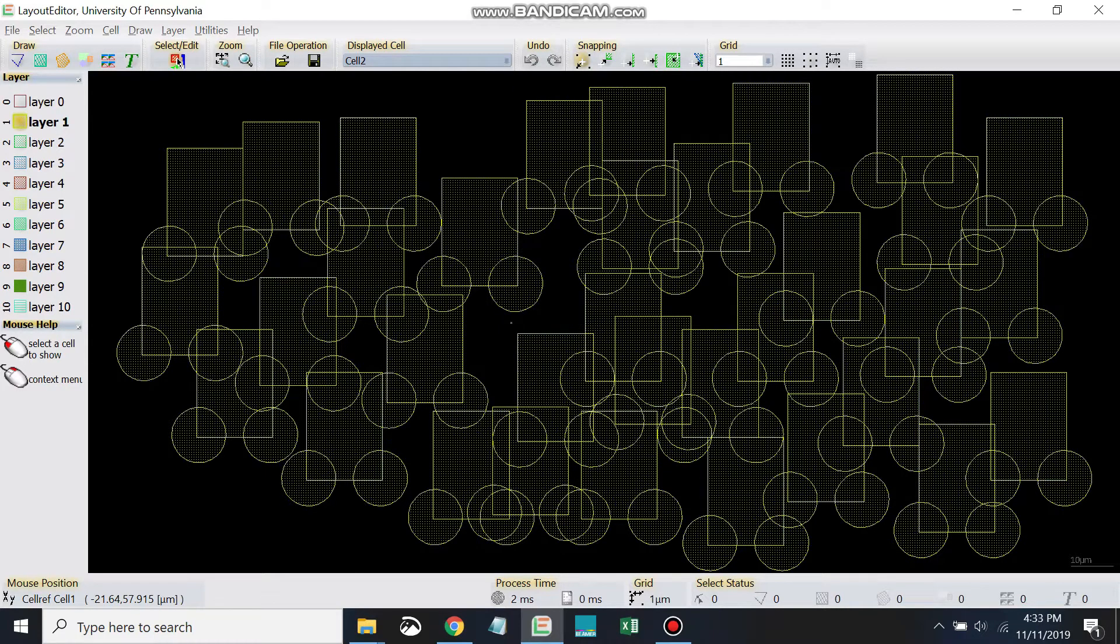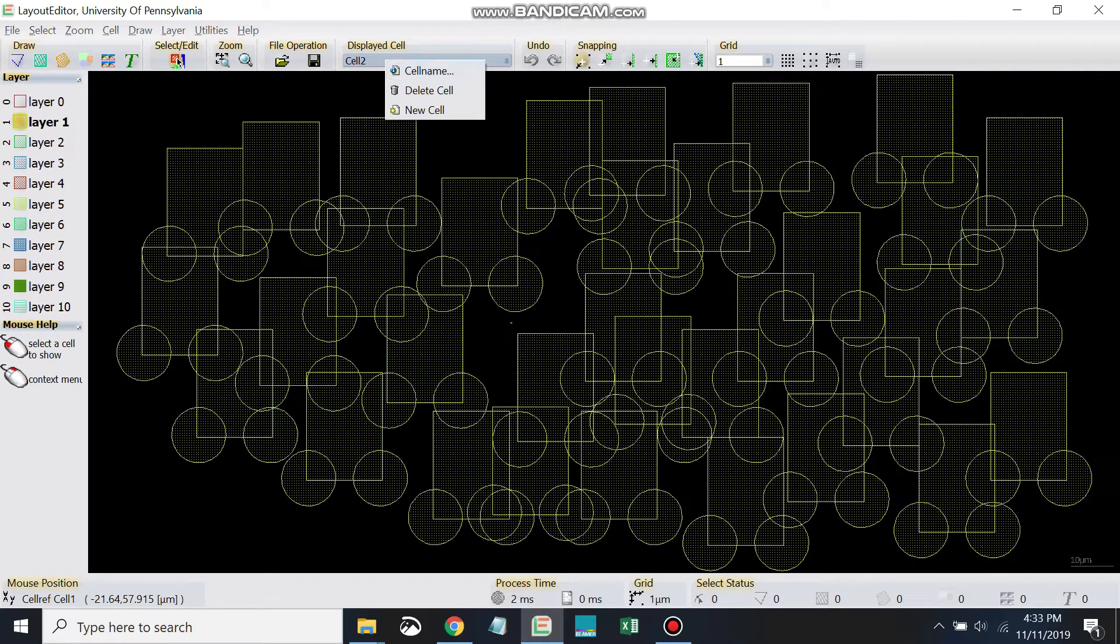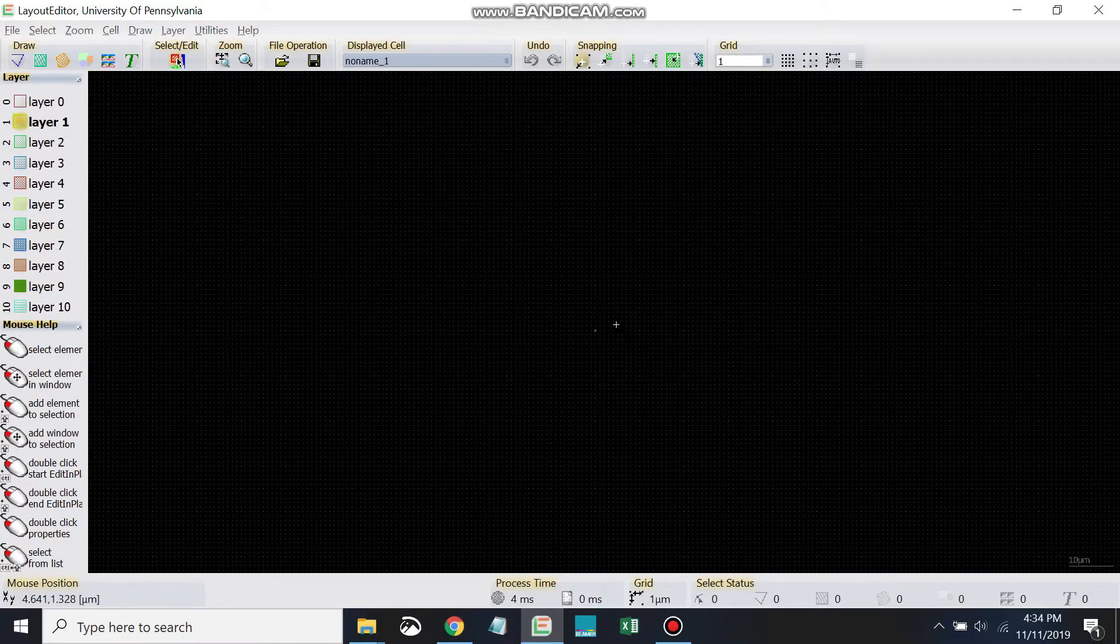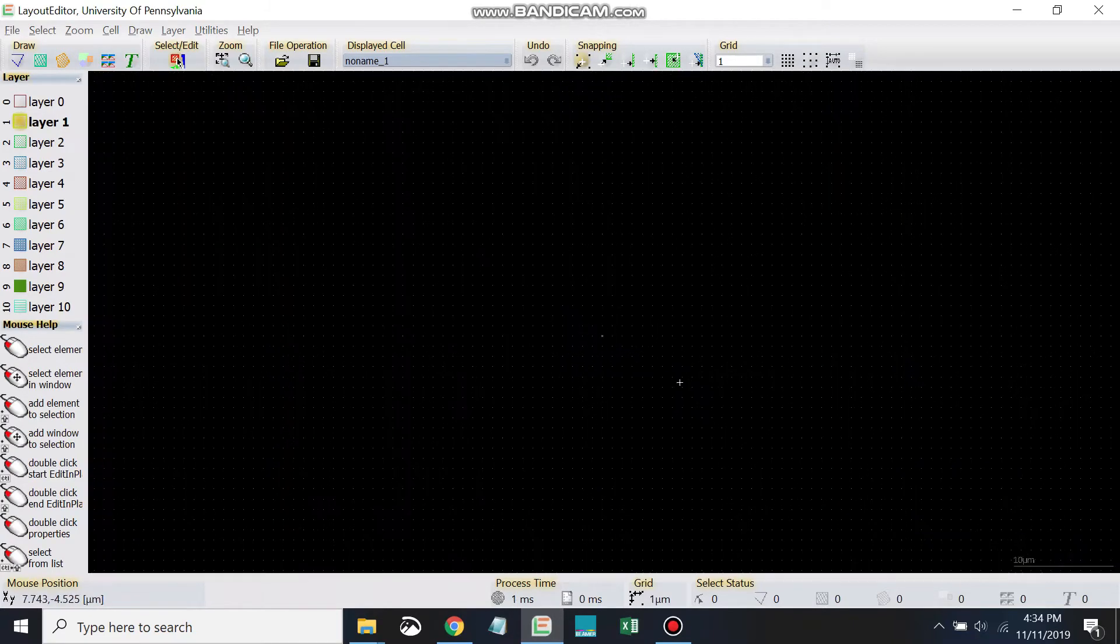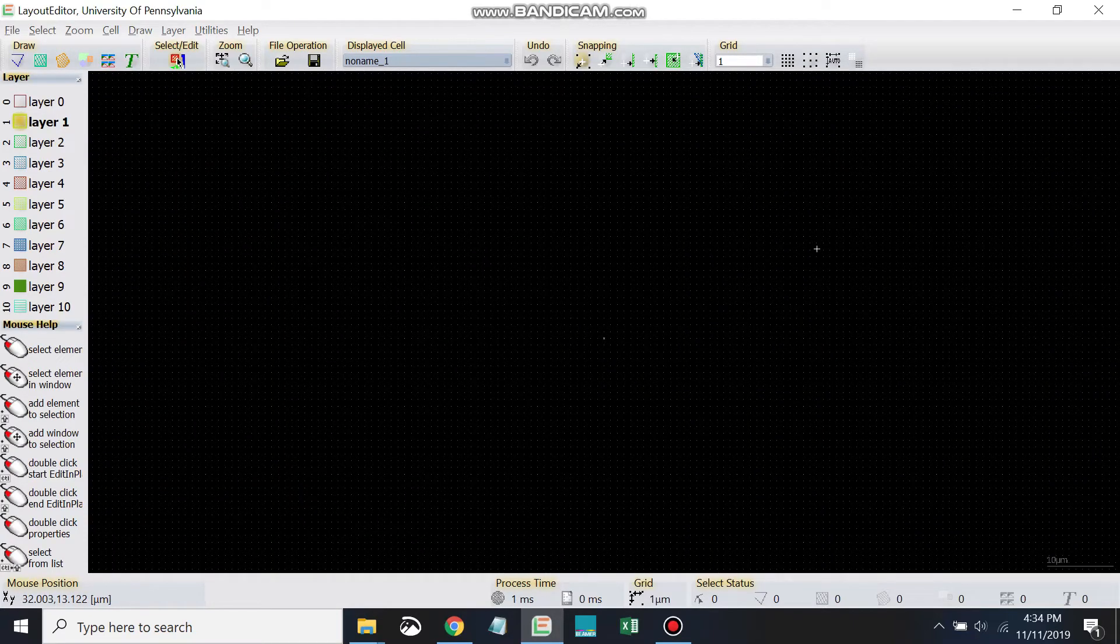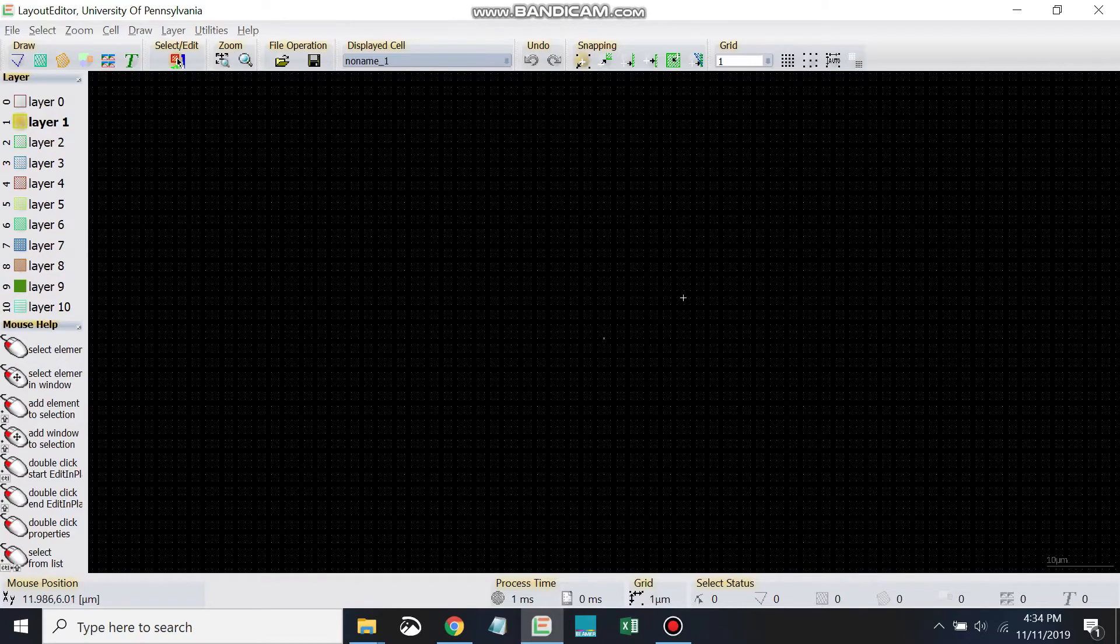We're going to right-click on displayed cell and go to new cell. Again, it zooms out, so we can zoom in a little bit. Now to draw the cell array, I'm going to use